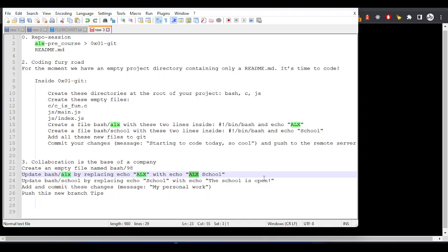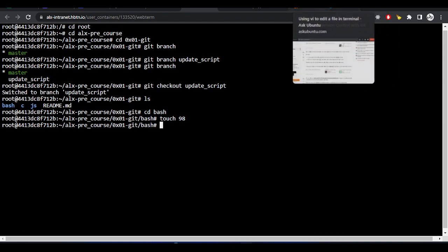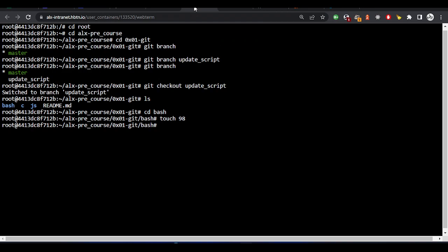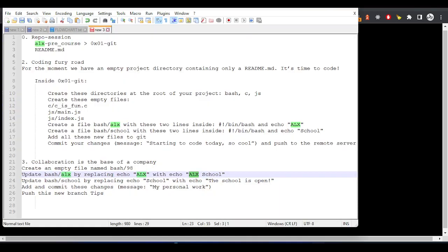Let me show you this from GitHub. If you want to enter insert mode in vi, you use i — press i to go to insert mode. If you want to edit your file and save changes, use colon w. If you want to quit, use colon q. If you want to save and quit at the same time, use colon wq. Now let's go to vi mode. I'll say vi alx.